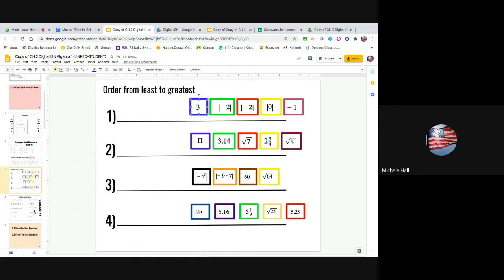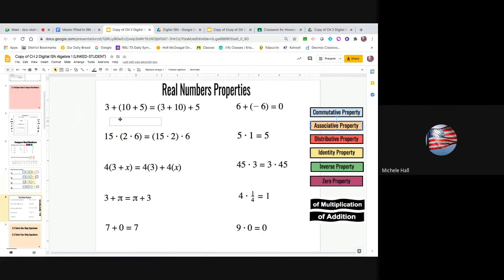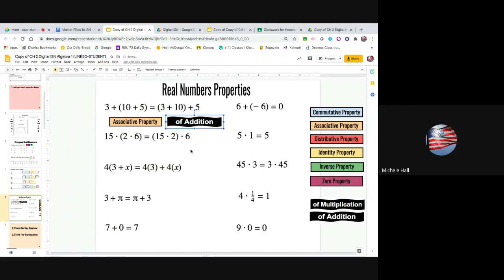The next and last one is your properties. For 3, 10, 5 and 3, 10, 5 — the order hasn't changed. First I'm grouping 10 and 5, then it switches to grouping 3 and 10 — that is the associative property of addition. Make sure you specify addition or multiplication for both properties.